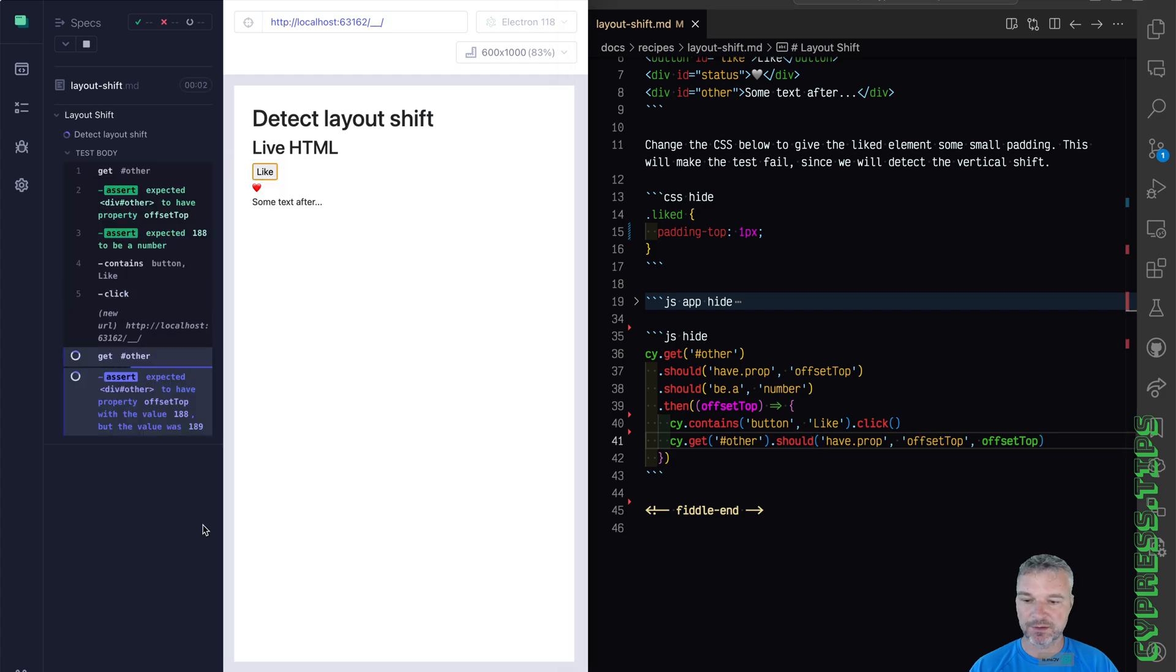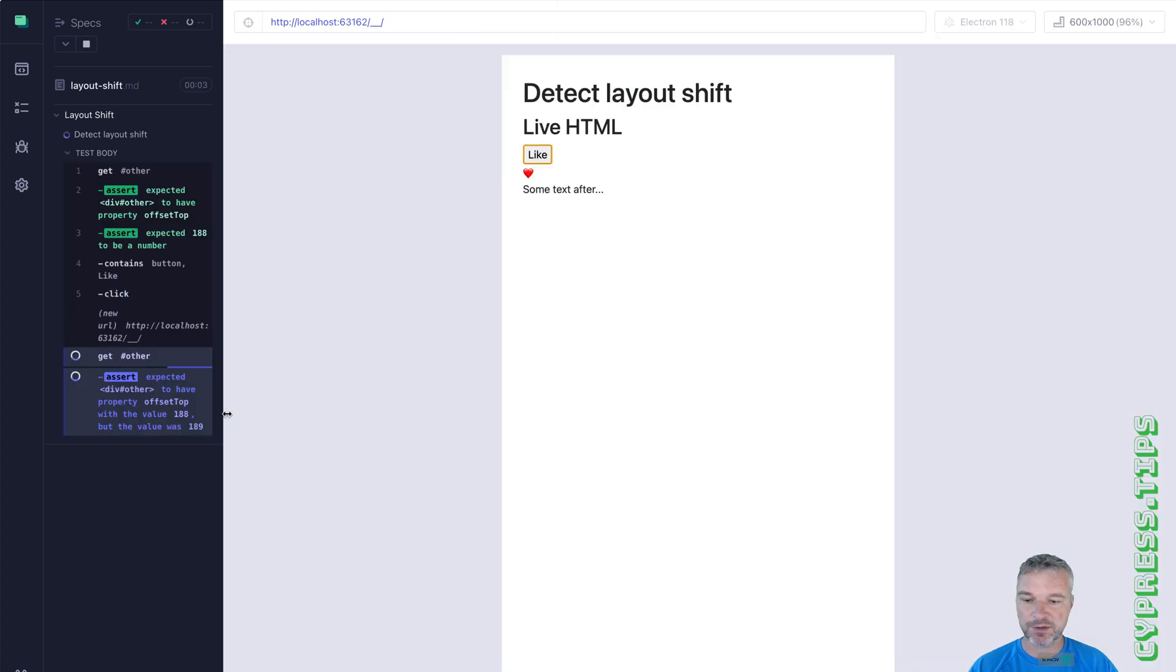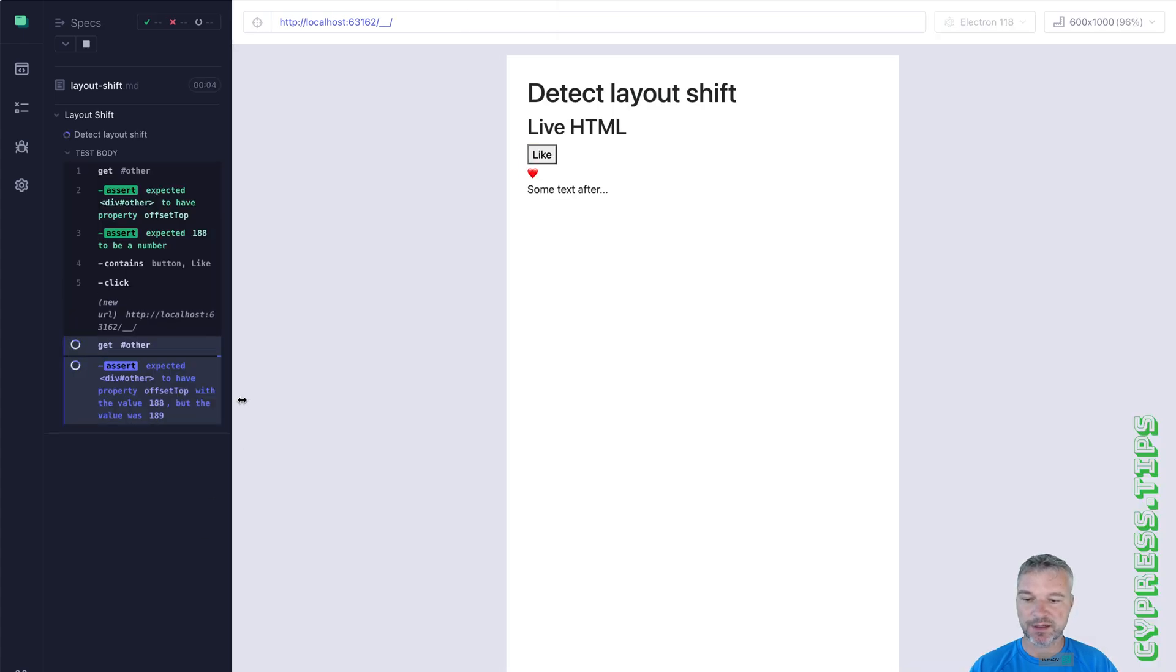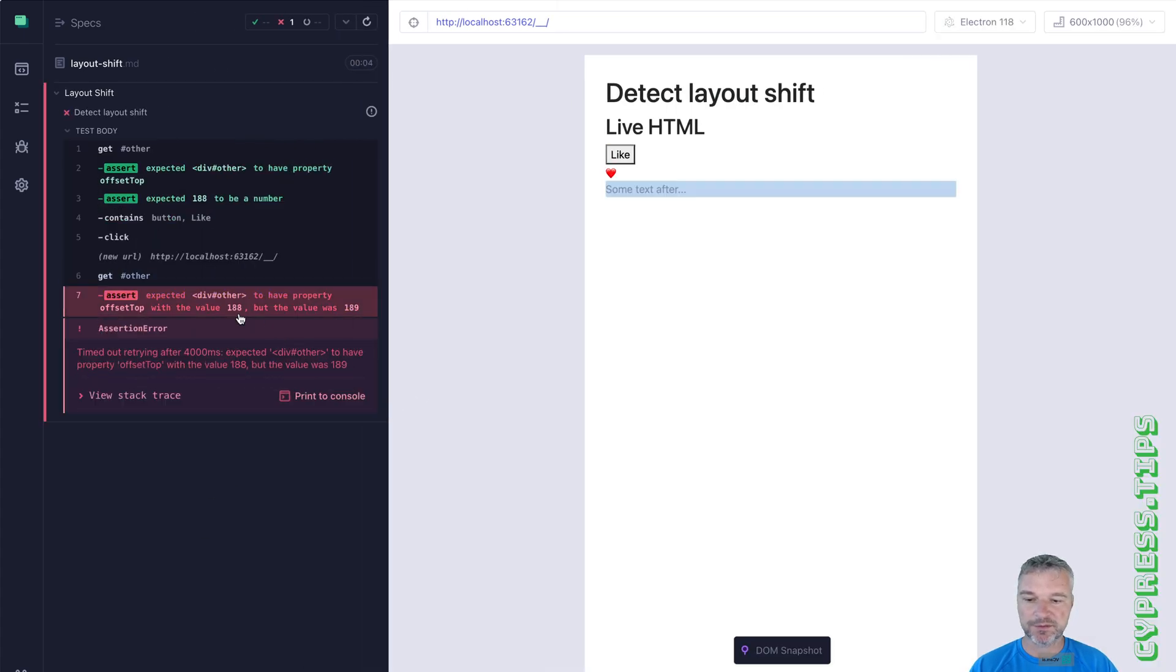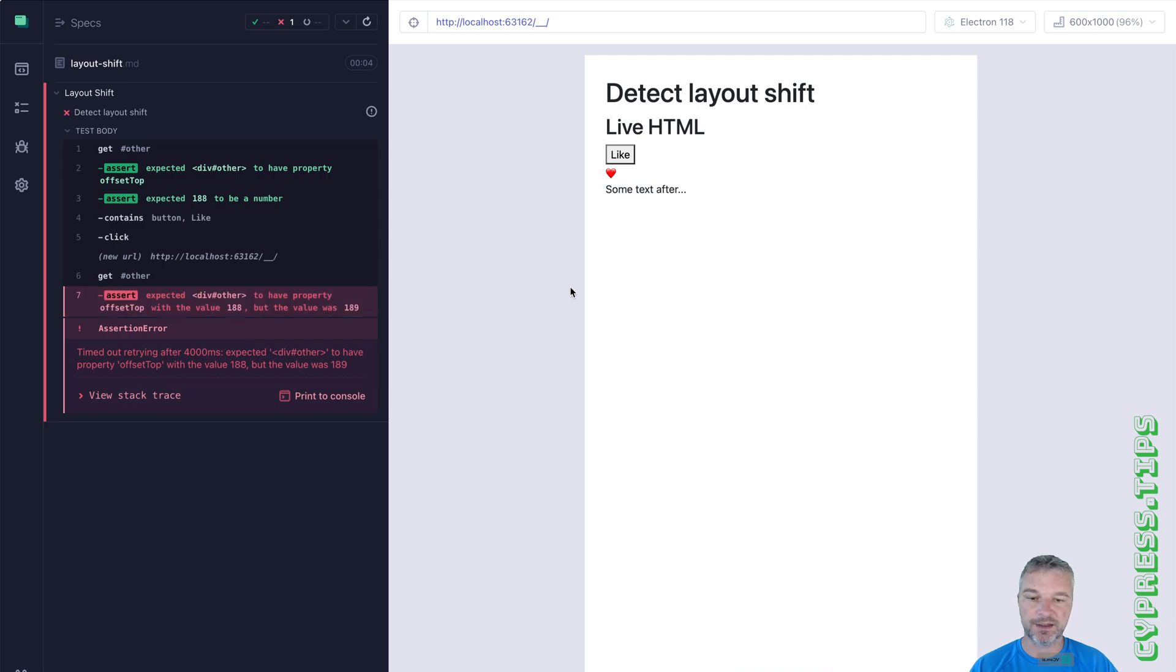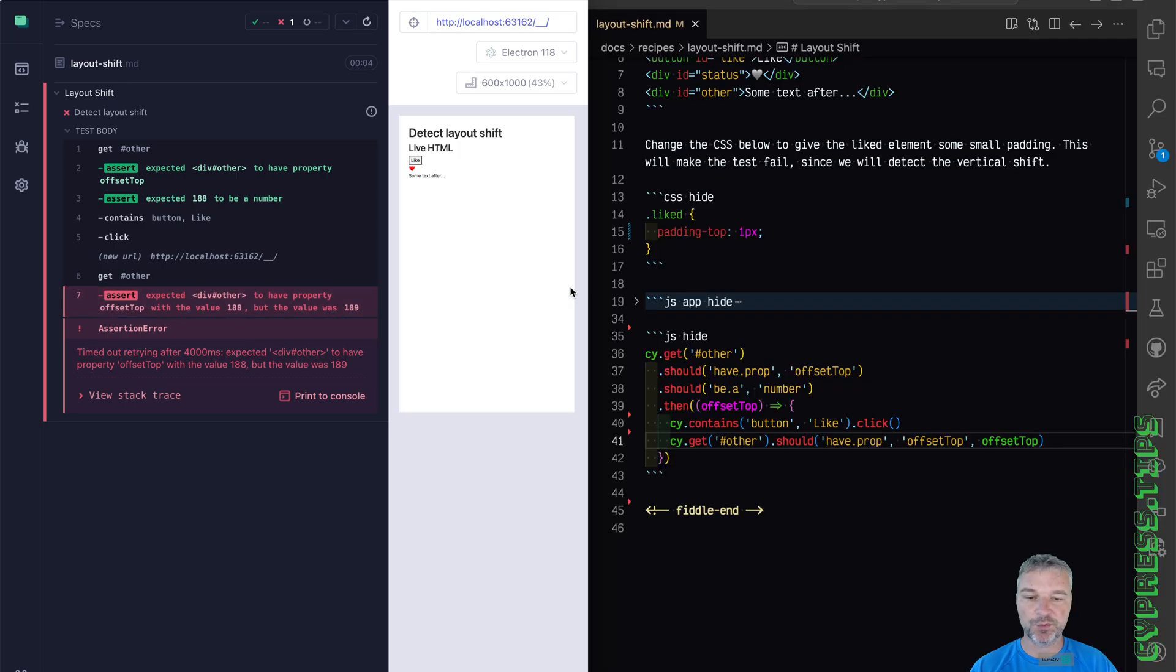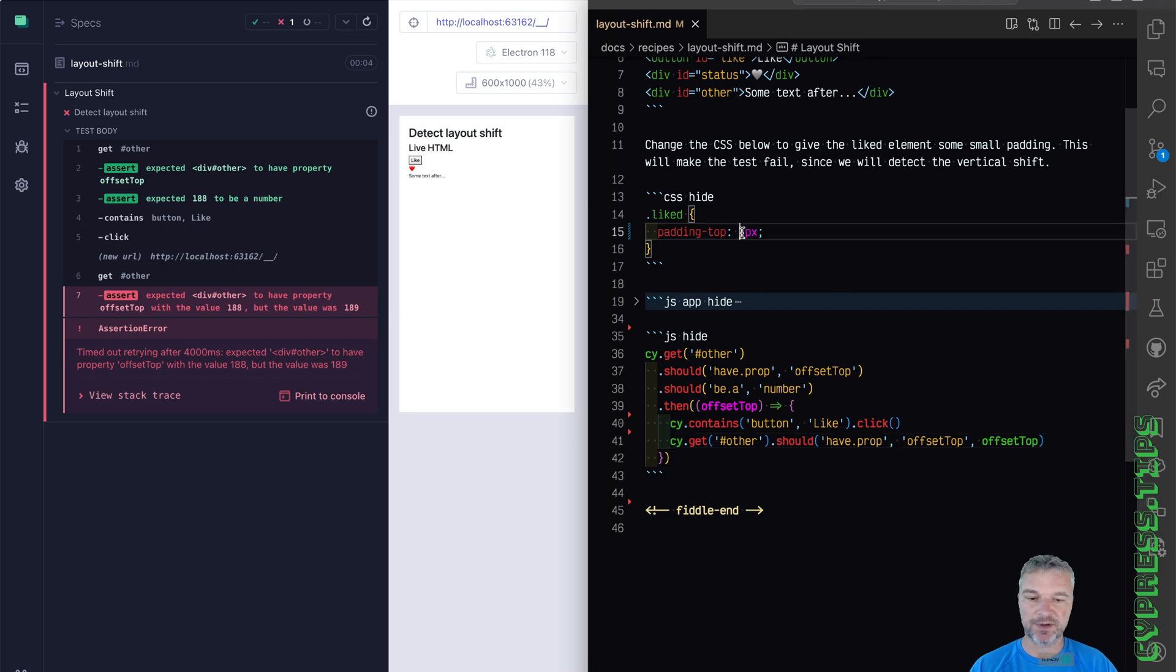Let's see what happens. Well, right now it shows that it expected a value of 188 and the value was 189. So we detected the layout shift by one pixel and the test failed.